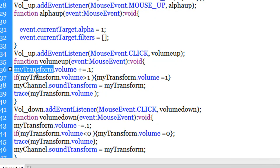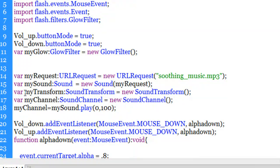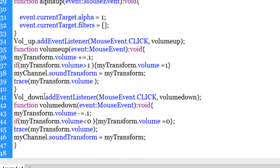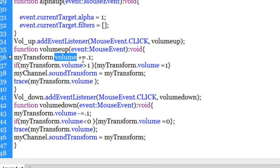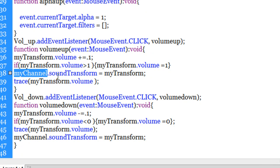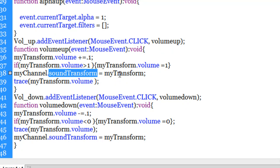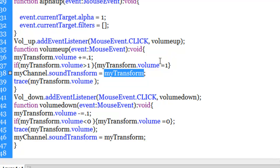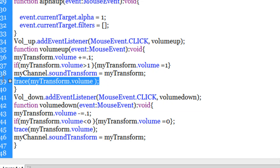The volumeUp function uses the myTransform variable created earlier. Through the volume property of a SoundTransform variable, I increment the volume: myTransform.volume += 0.1, increasing volume by 10% on each click. There's also an if conditional: if myTransform.volume exceeds 1, set it back to 1 - so it never goes above 1. Then myChannel.soundTransform = myTransform applies the updated volume to the playing sound channel. I also trace myTransform.volume to show the current volume in the Output panel.